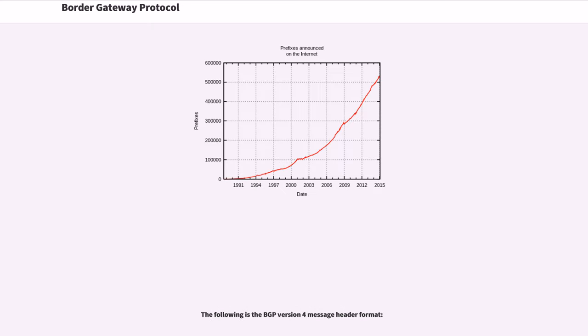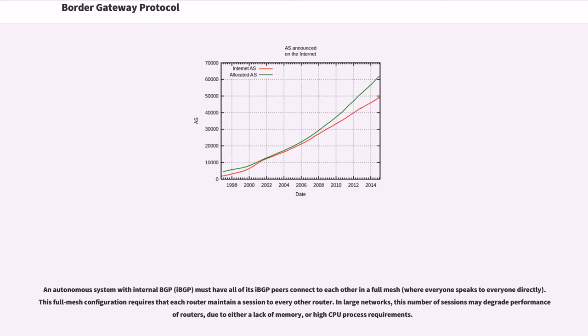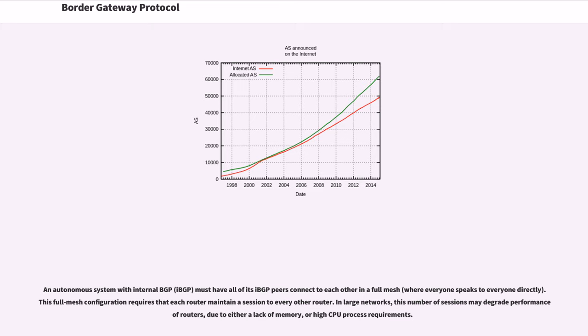The following is the BGP version 4 message header format. An autonomous system with internal BGP must have all of its IBG peers connect to each other in a full mesh. This full mesh configuration requires that each router maintain a session to every other router. In large networks, this number of sessions may degrade performance of routers, due to either a lack of memory, or high CPU process requirements.